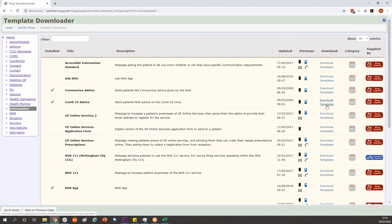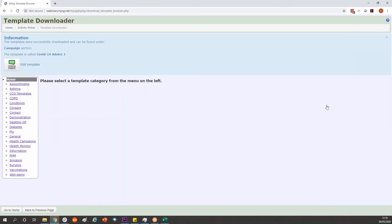Click download templates over to the right and it'll tell you that it's downloaded the message. At the bottom of your page go back to previous page.